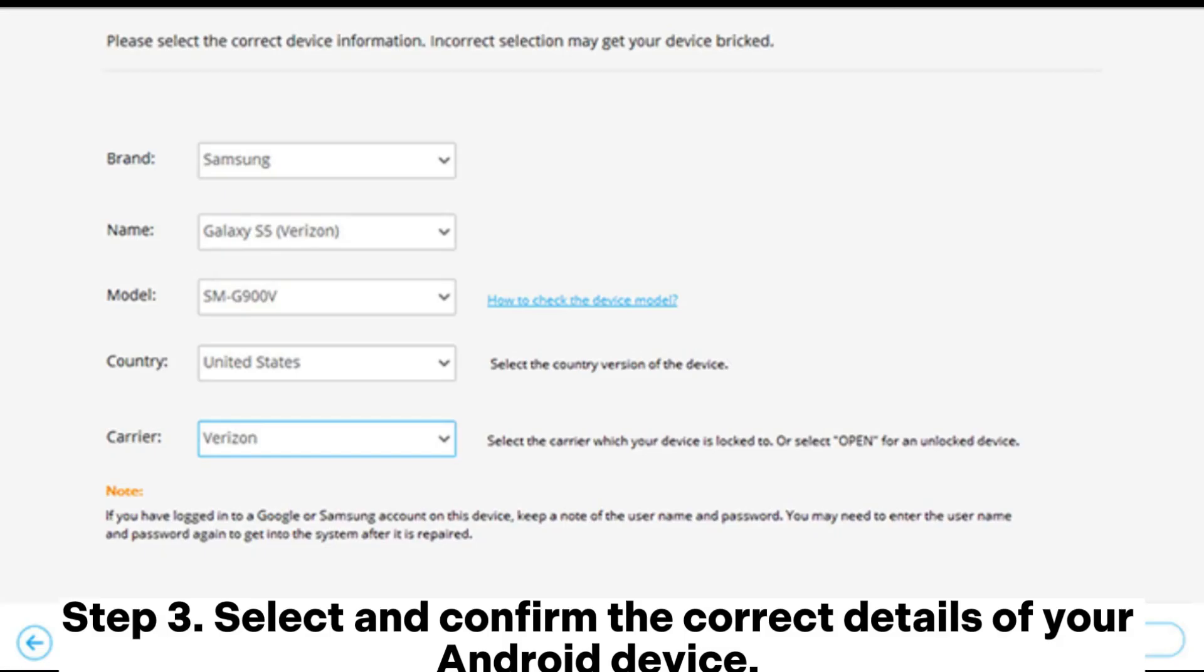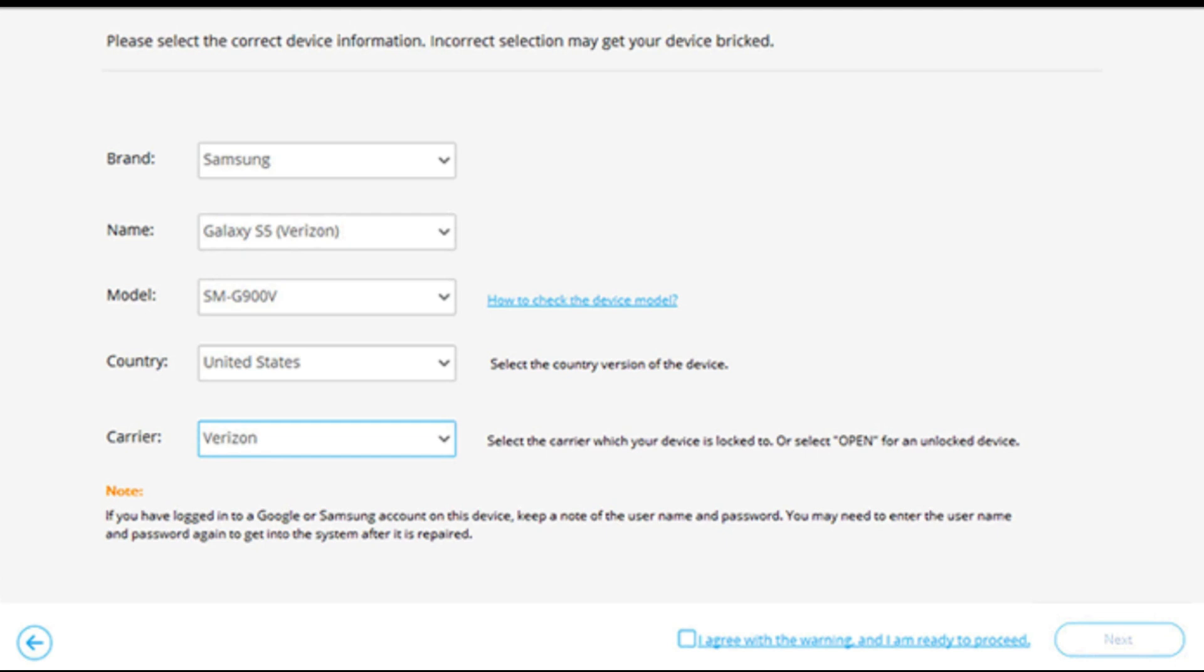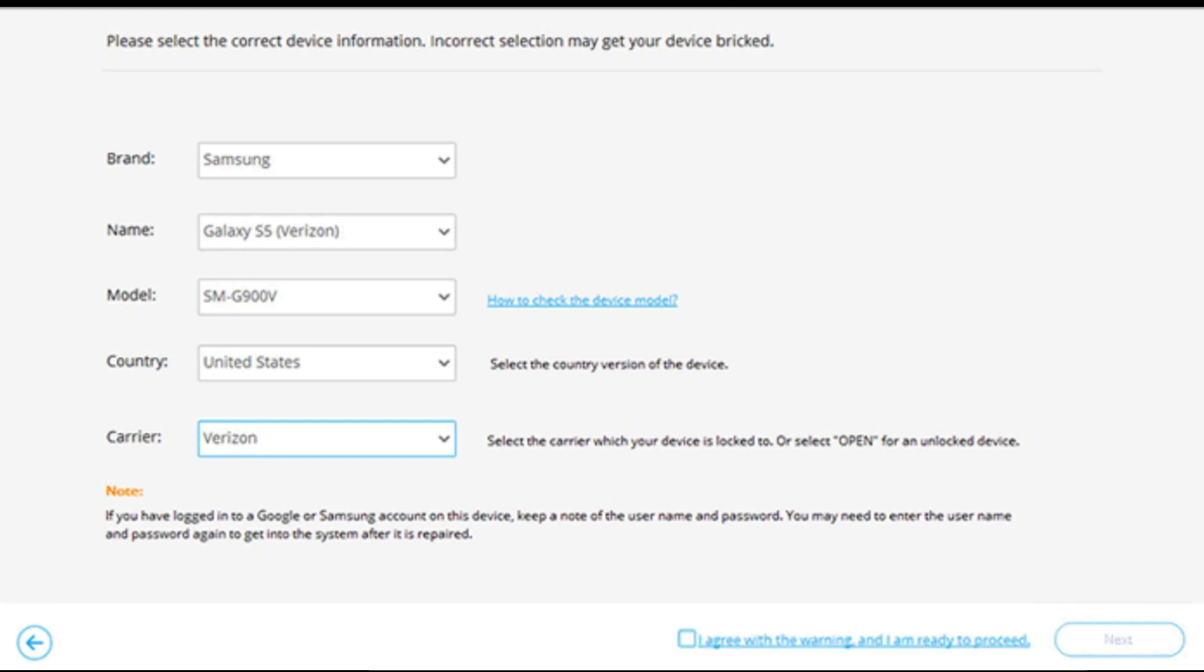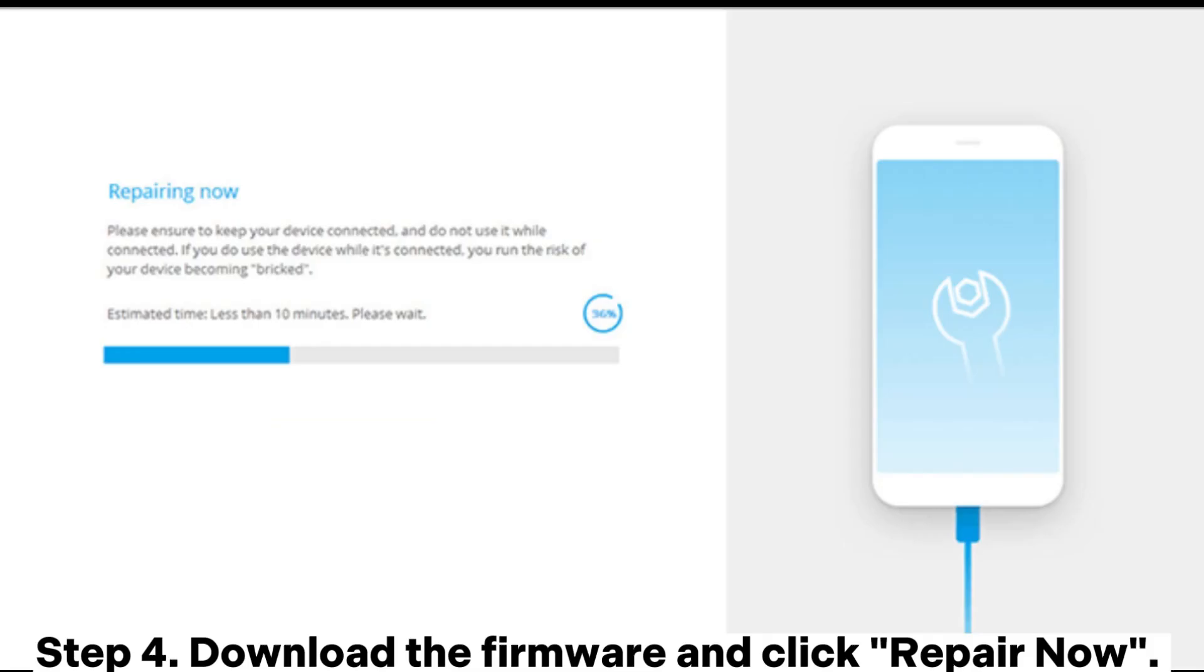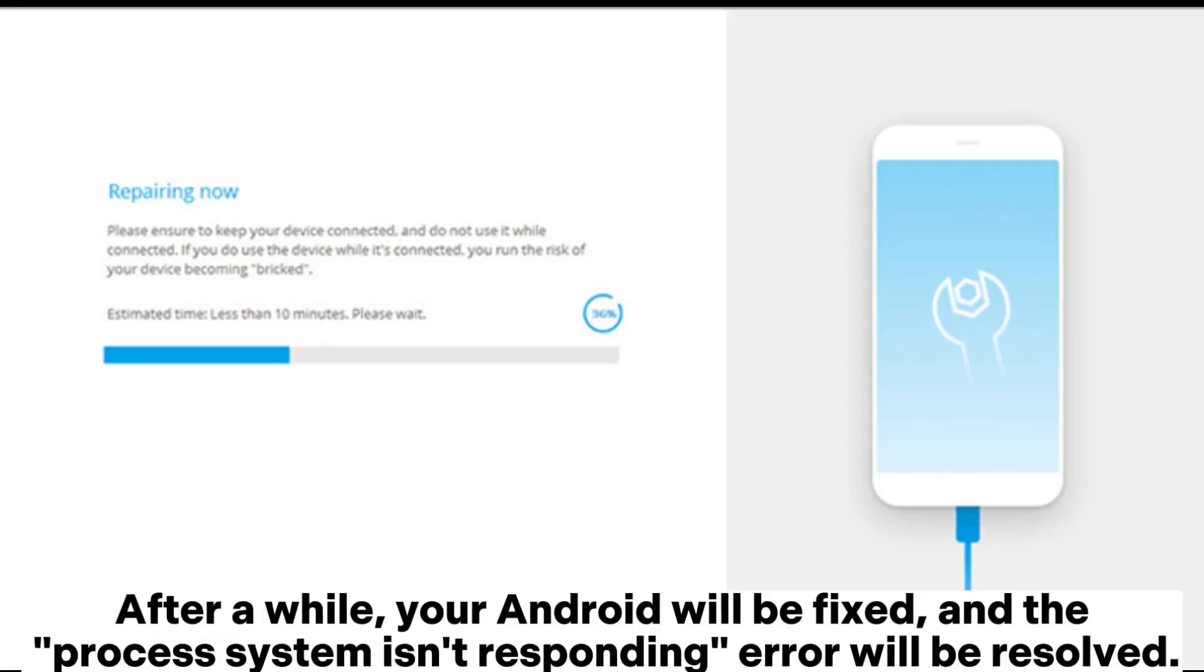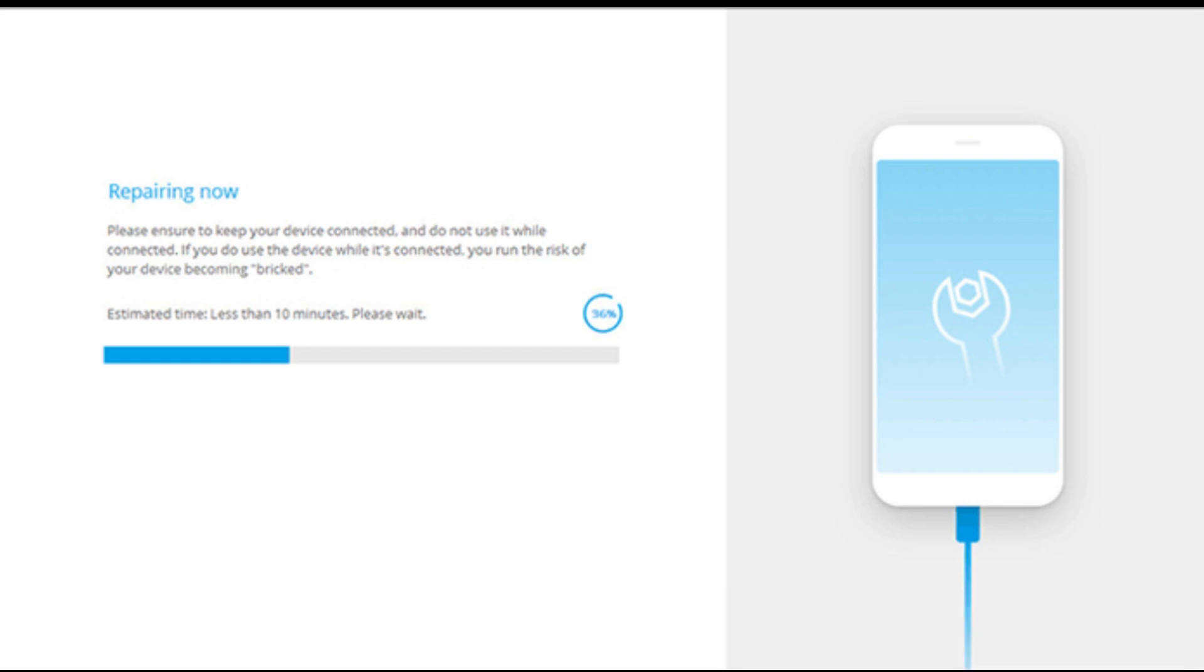Step 3: Select and confirm the correct details of your Android device, then boot your device into download mode and proceed. Step 4: Download the firmware and click 'Repair Now'. After a while, your Android will be fixed and the 'process system isn't responding' error will be resolved.